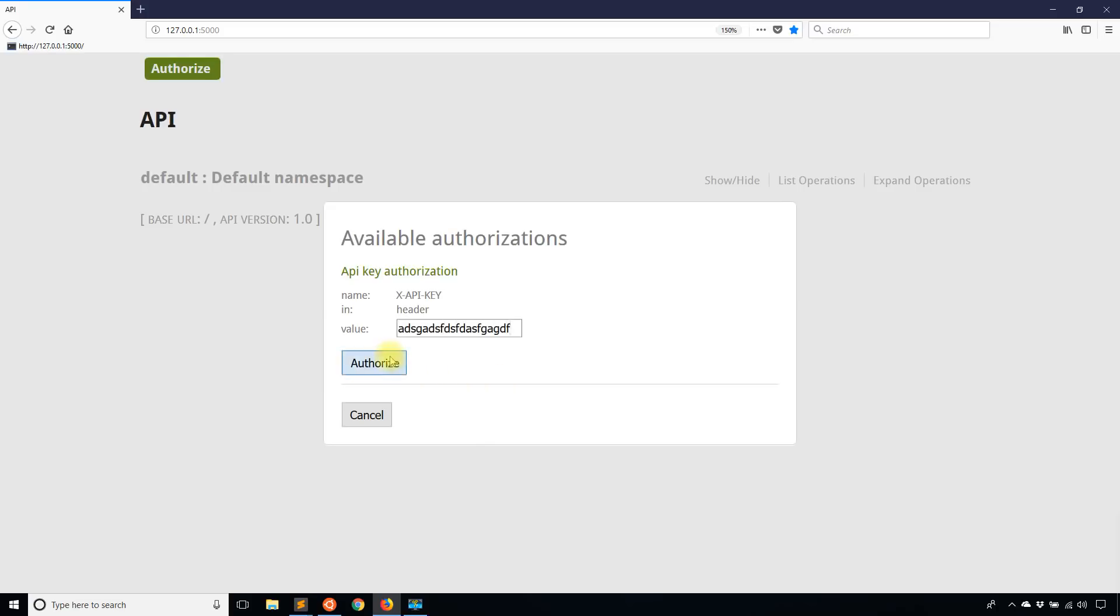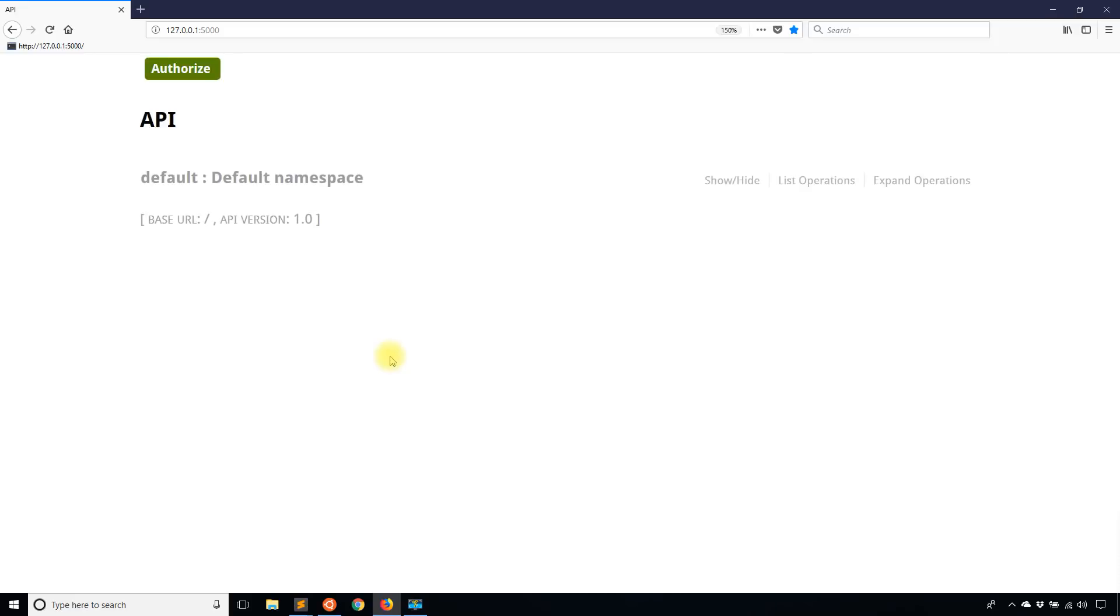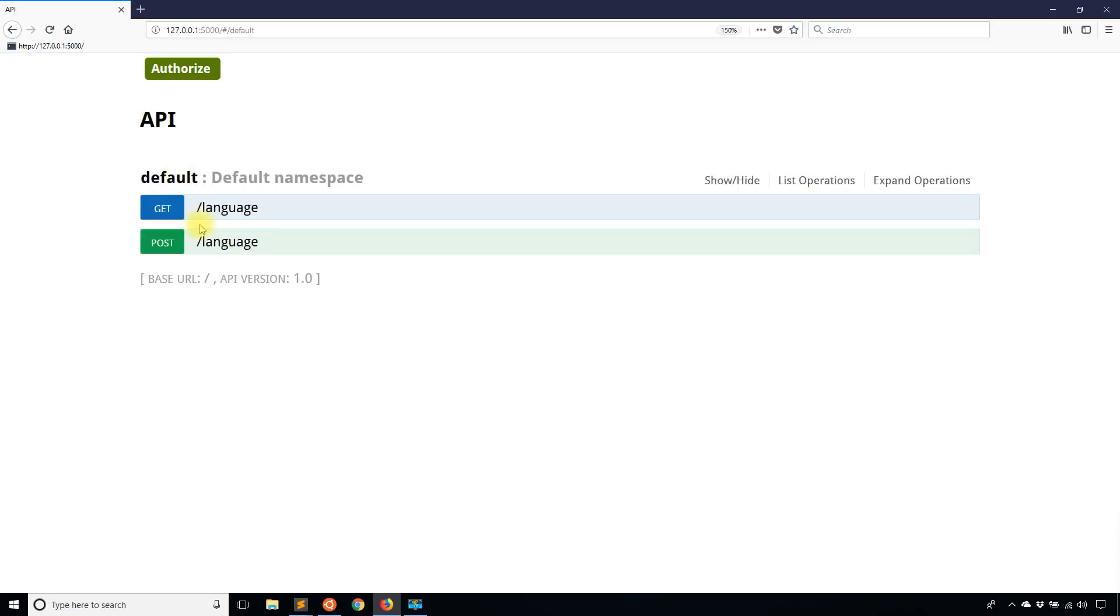So once I hit Authorize, what Flask REST Plus and Swagger will do together is every time I send a request to one of my endpoints using a method, it's automatically going to send that token along with the request.